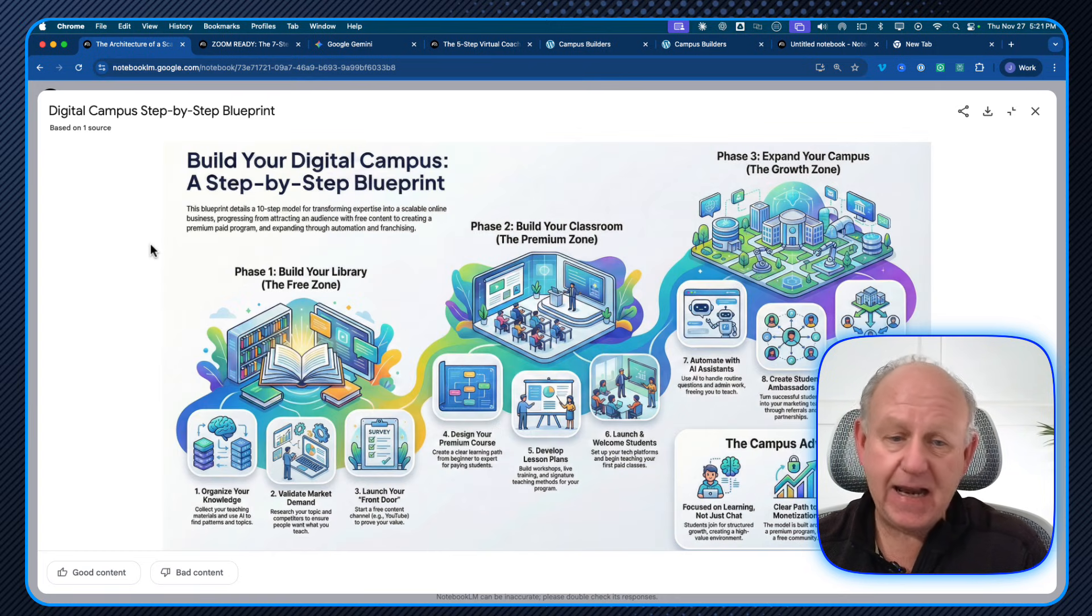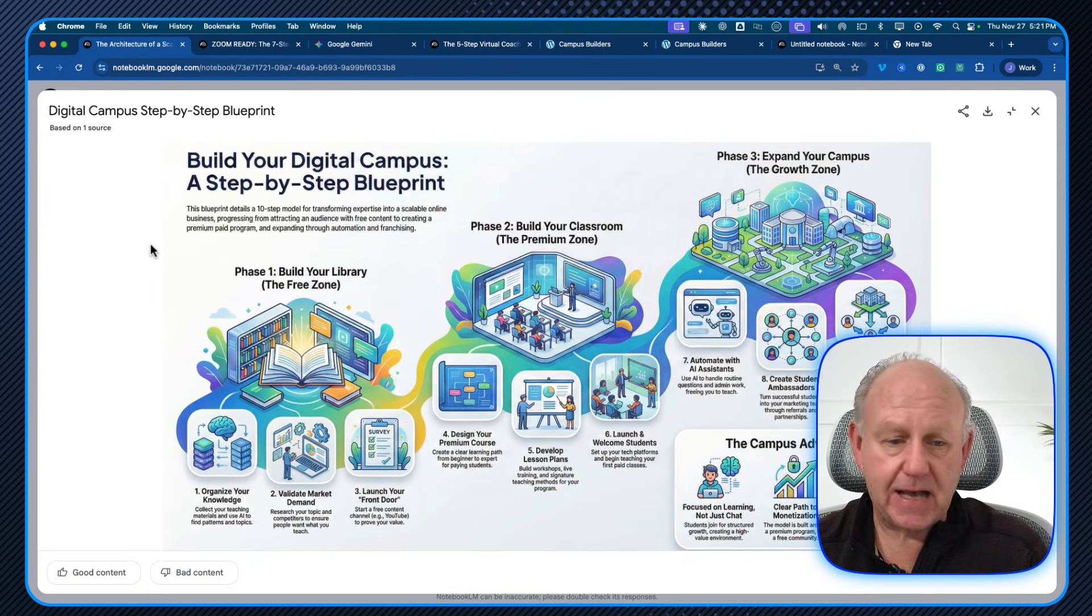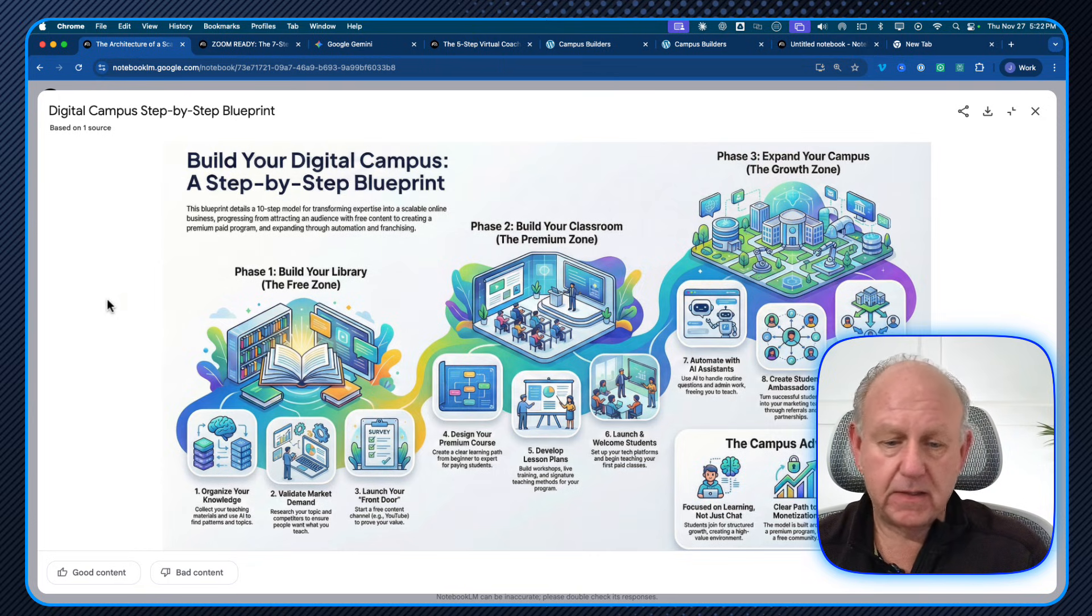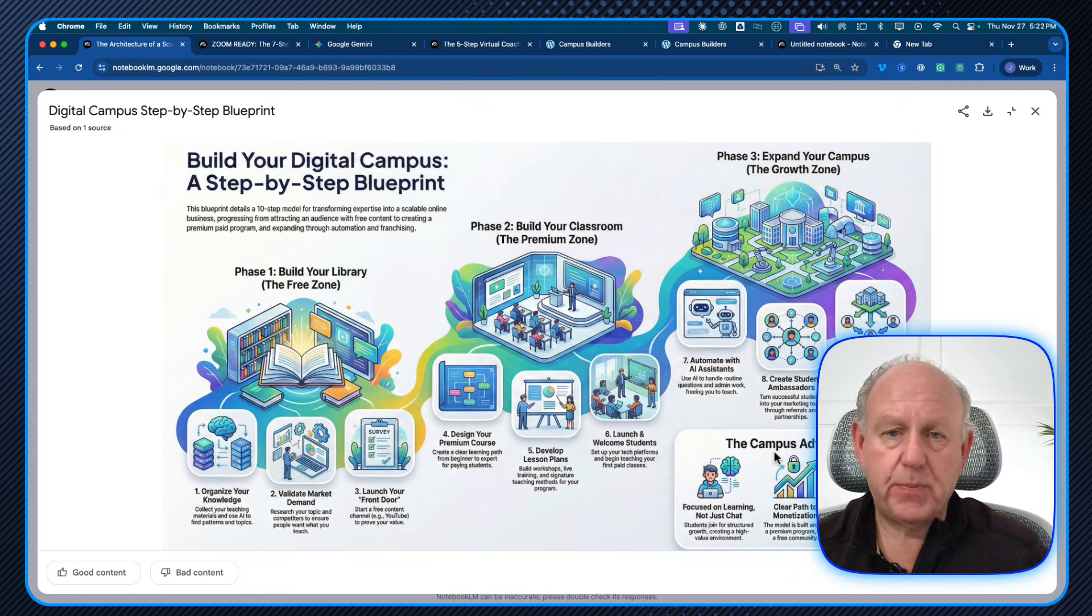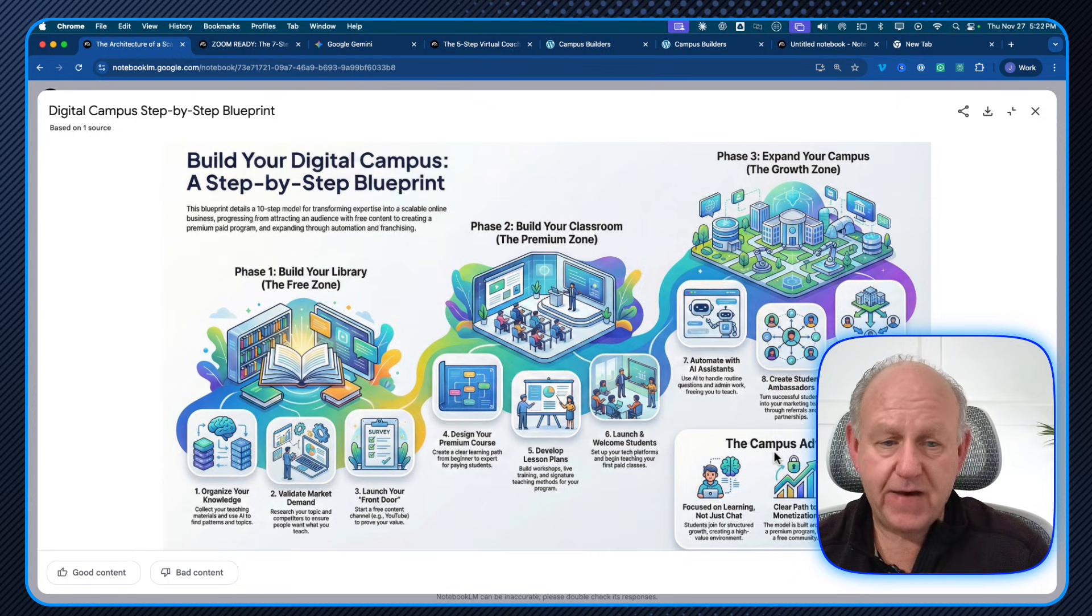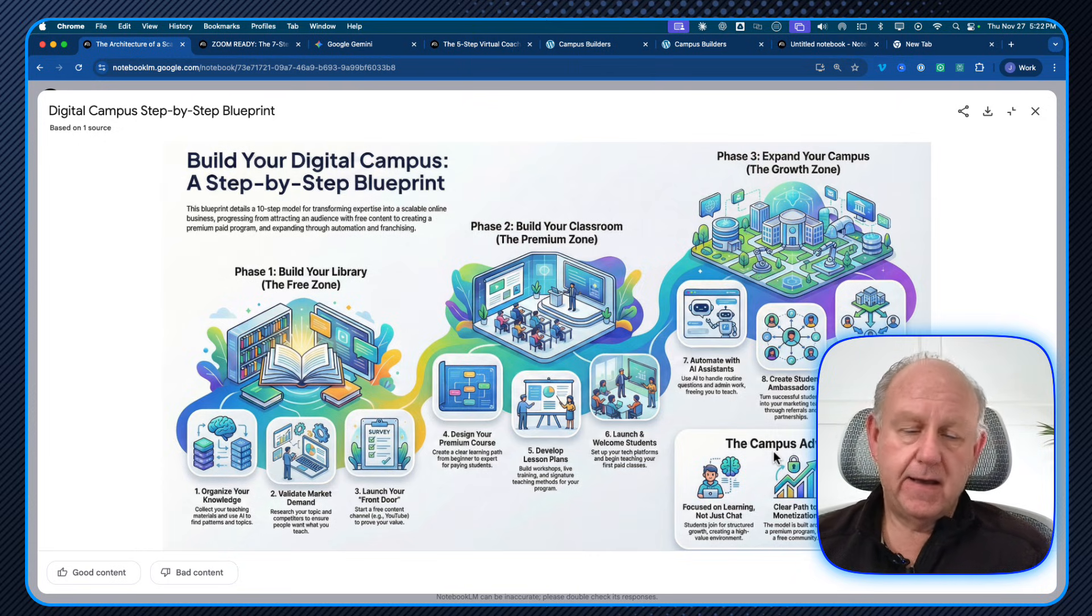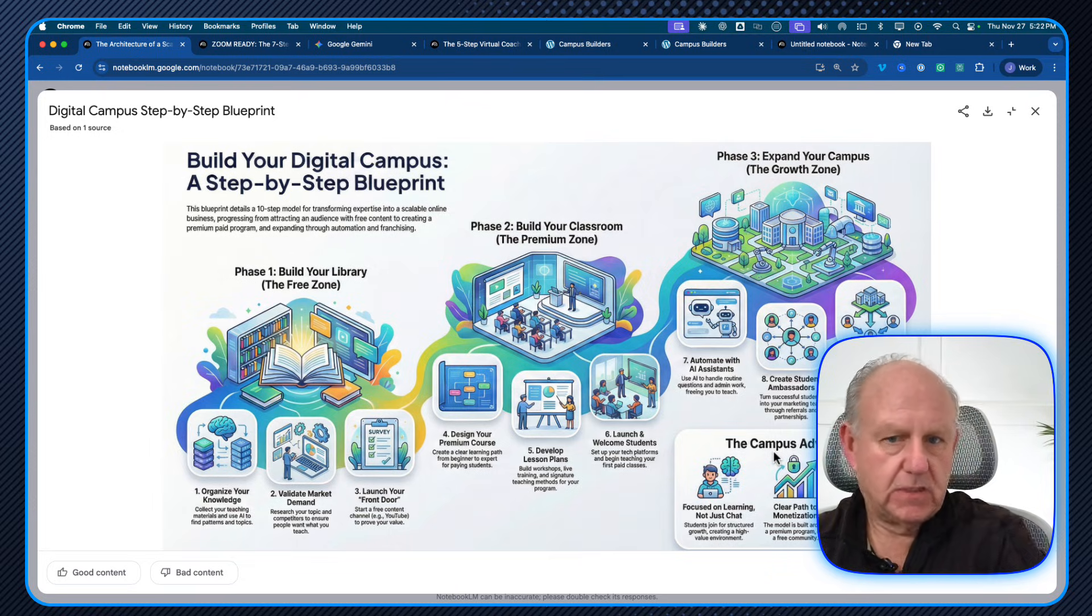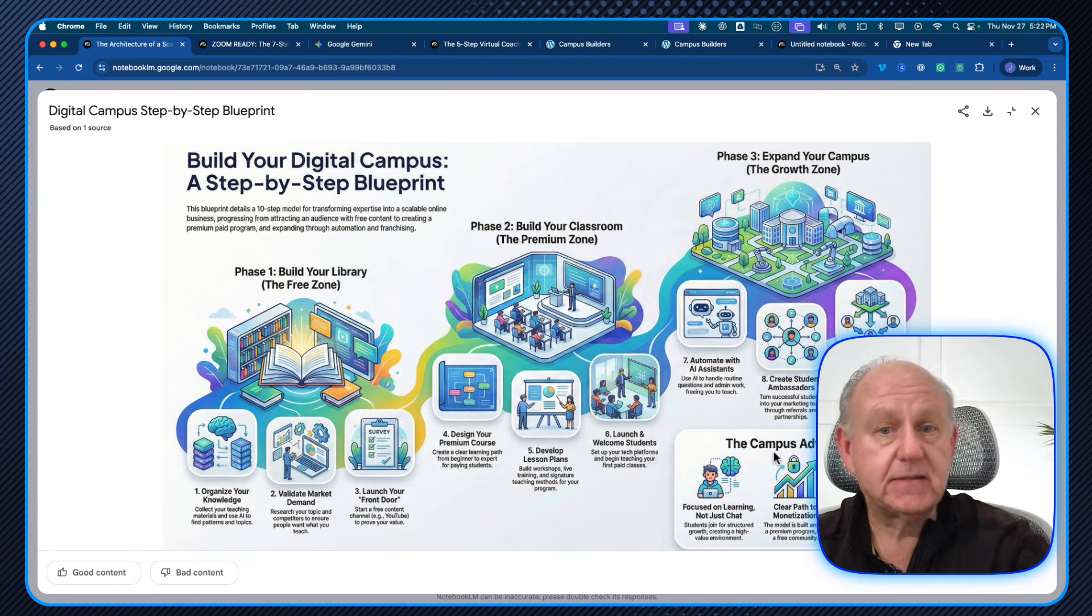And then the other one I had was from a really complex 10 step process that I have. And again, I didn't do any of this. I can't find any spelling errors on it. The graphics are important. The steps are identified.